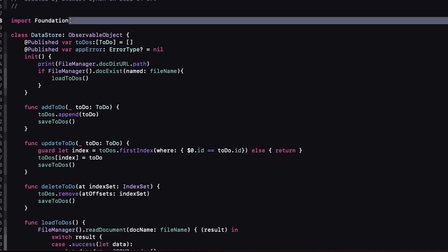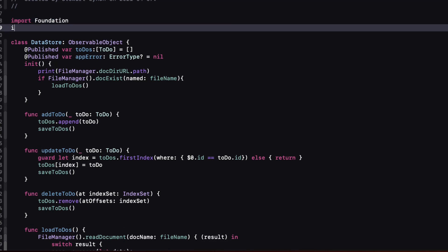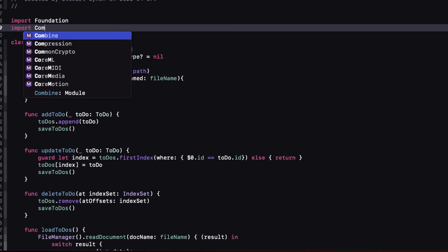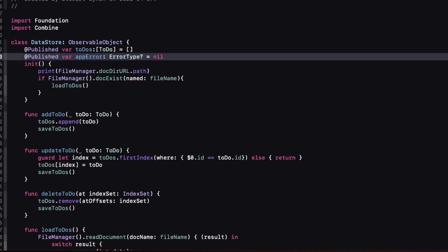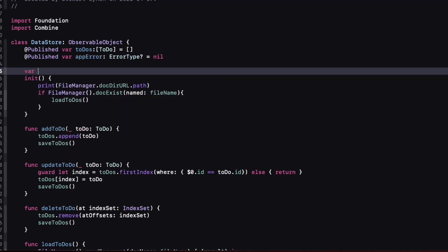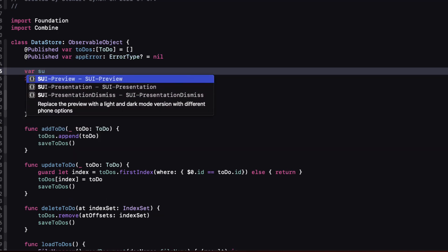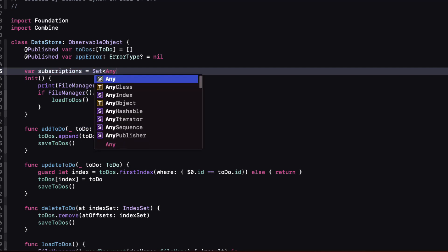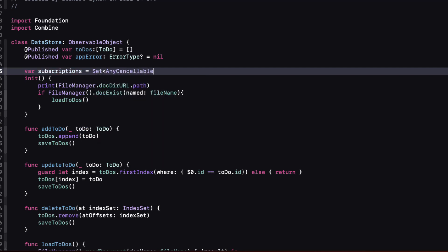But first we'll need to import Combine. Now we can create that property and I'll call it subscriptions and what it is is a set of any cancelable objects and we'll initialize it as an empty set.